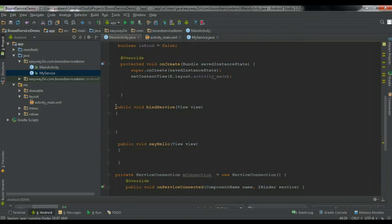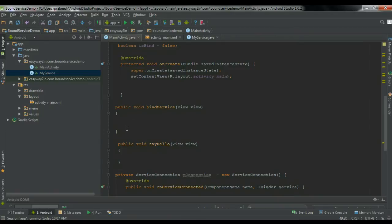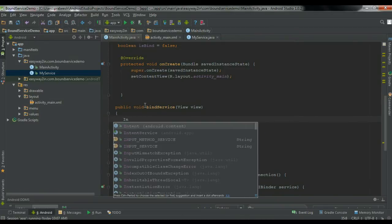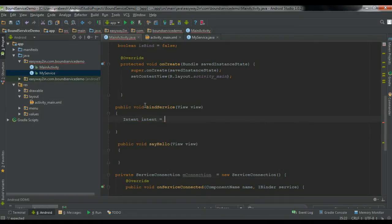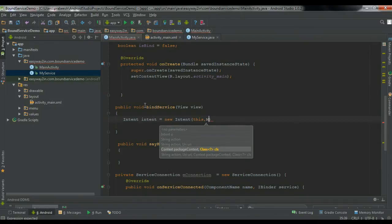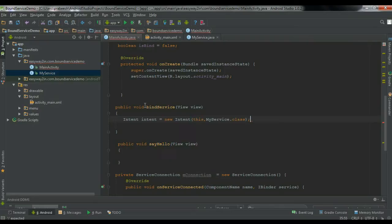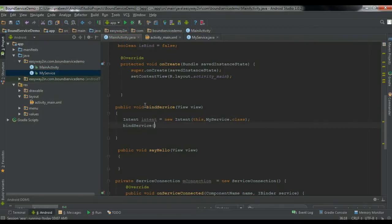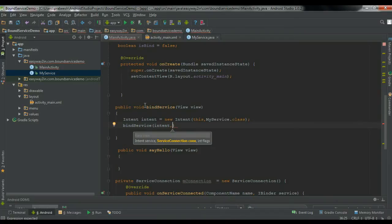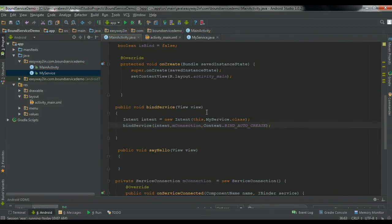Now we have to bind to the service. So whenever the user clicks the Bind Service button, we bind the service to the activity. Go to the bindService method. First create an Intent object: Intent intent = new Intent(this, MyService.class). Then call bindService(intent, mConnection, Context.BIND_AUTO_CREATE). Now we have successfully bound to the service.